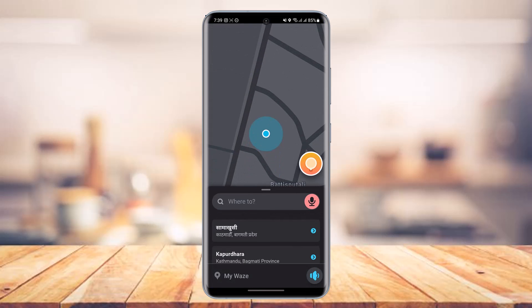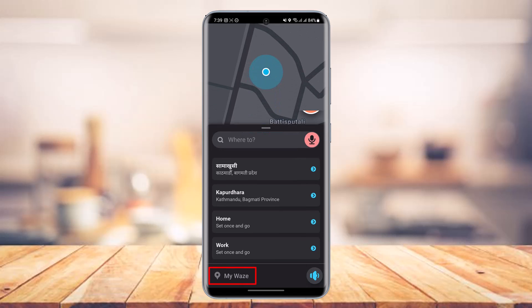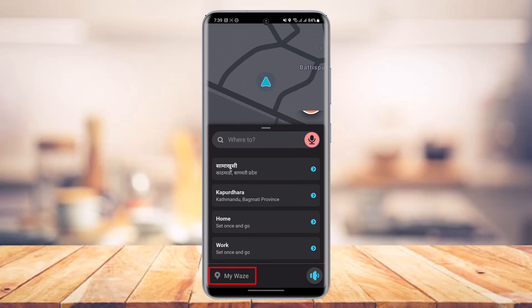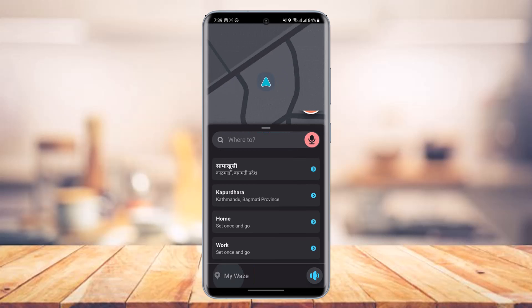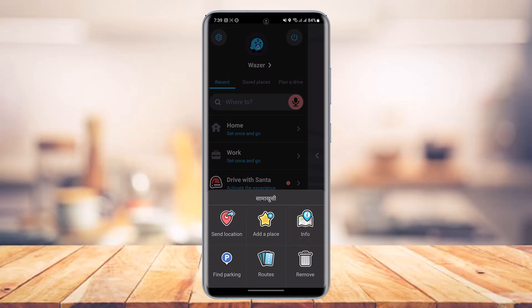It's very simple — just go ahead and first launch the Waze app. Once you launch the Waze app you'll see this kind of interface. All you have to do is from the bottom you'll find the little button that says 'My Waze,' so just tap on the 'My Waze' button. As soon as you do that, on the left-hand side you'll be able to see all of your Waze history, which means all of the places you've visited.